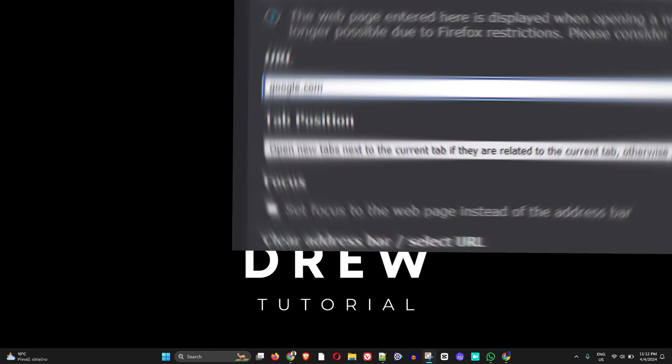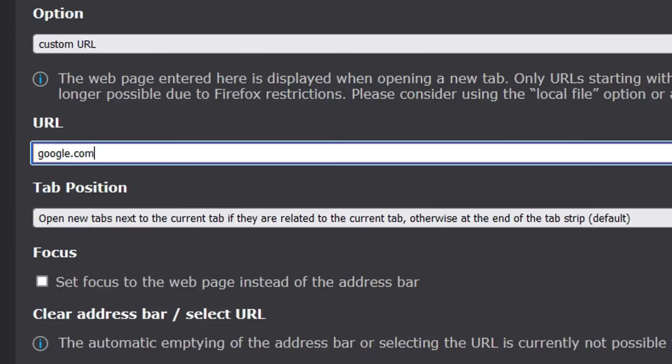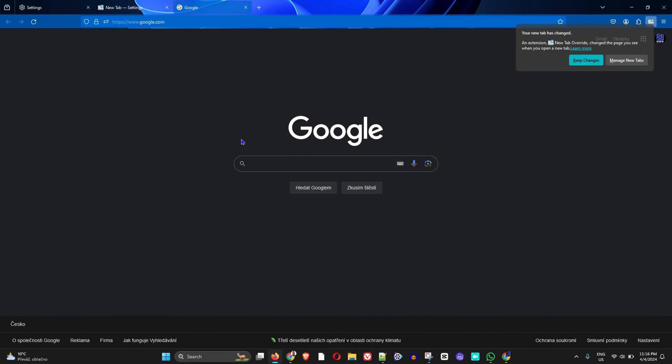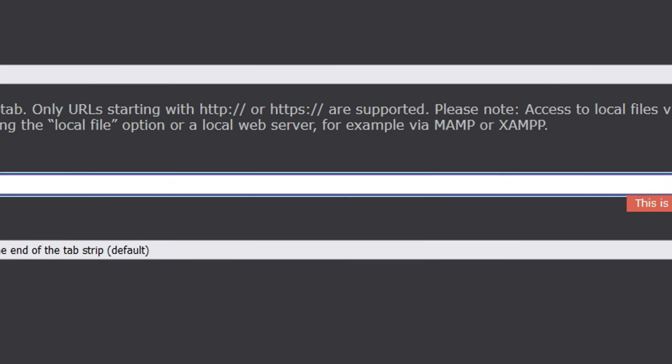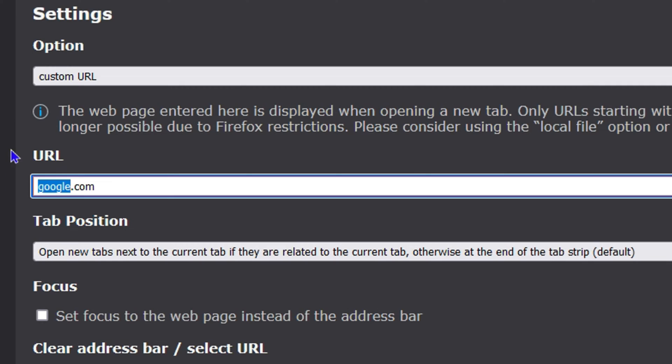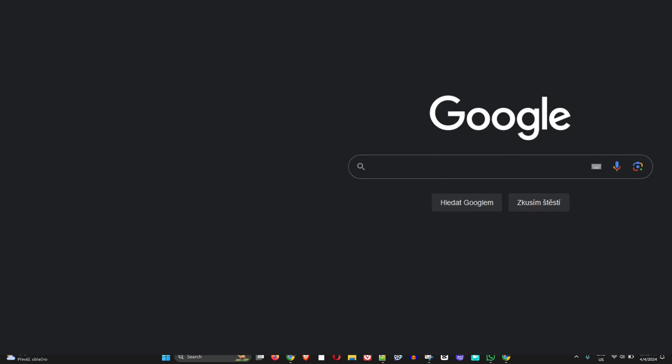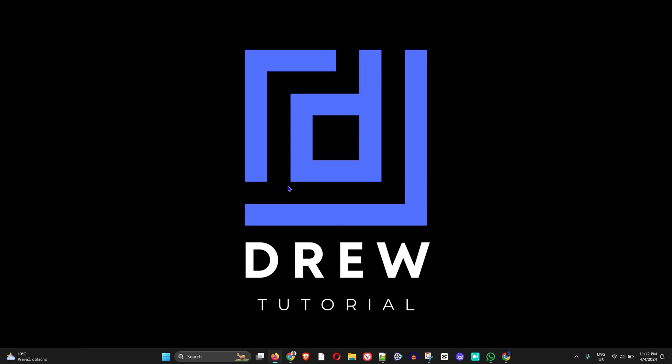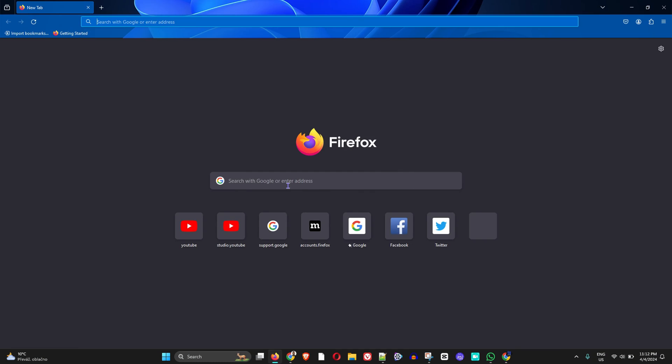Welcome back to Drew Tutorial. In today's video, I'm going to show you how to change the new tab page in your Firefox browser to Google.